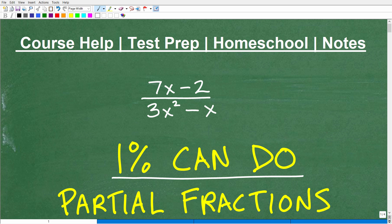So if you're studying partial fractions and you're kind of confused or struggling, you're right where you need to be. I teach this thoroughly — really, really thoroughly — in my pre-calculus course. I'm going to leave a link to my pre-calculus course, but let me just talk a little bit about the objective here.